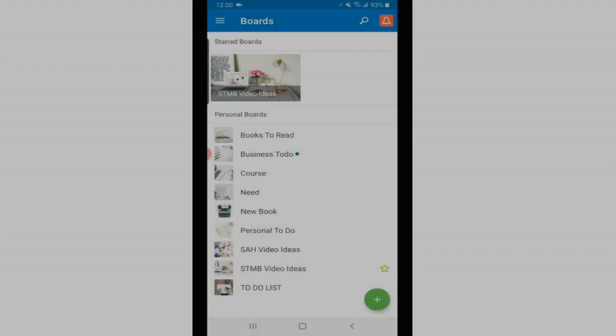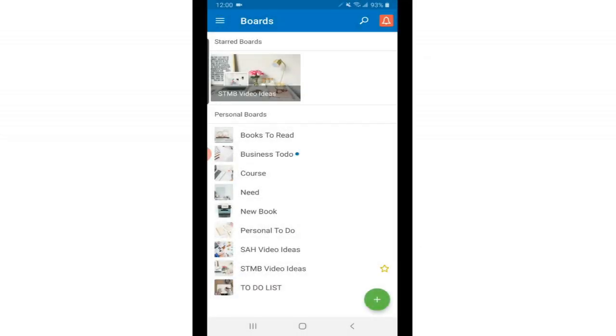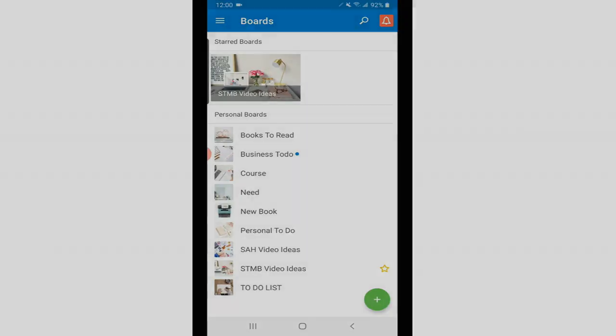I love using Trello in conjunction with Evernote because there are some projects and some things that are easier to keep track of on Trello. It's a lot more visual and the drag and drop feature makes it easier to keep track of and keep projects organized.